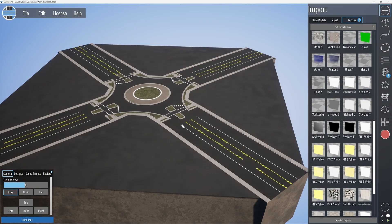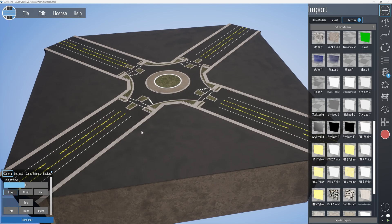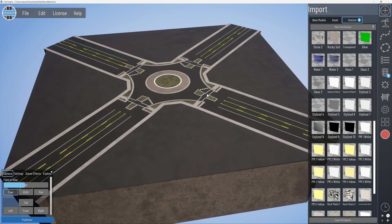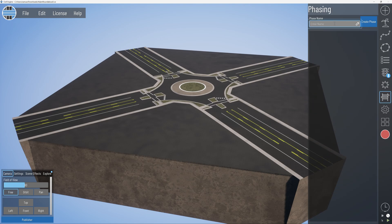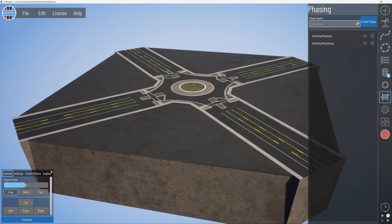So we're about five minutes in and we've got our projects imported and textured. Now we need to do some more elements like adding assets and also doing our traffic. But before we do that, we need to make our phases. Go to Phase and enter phase names. For these simple ones you can handle it with just three: 'Existing Removed,' 'Existing Remaining,' and then 'Proposed.'